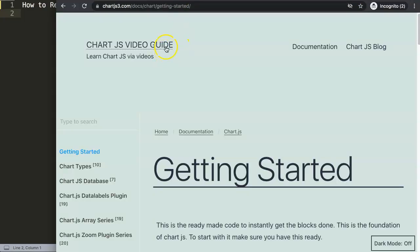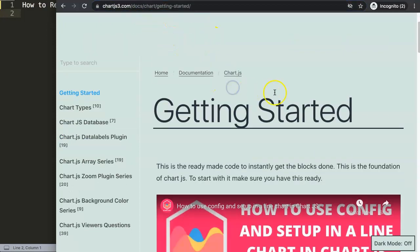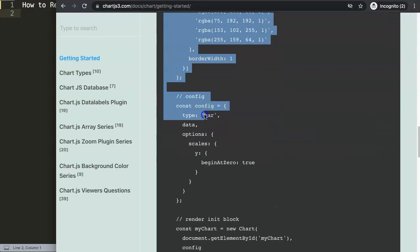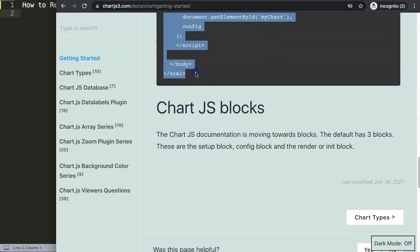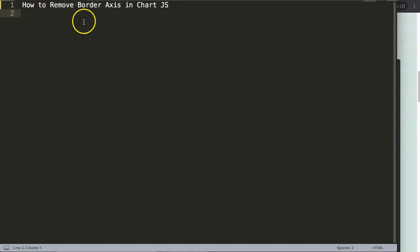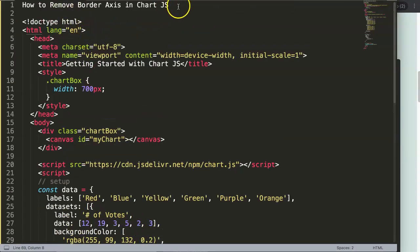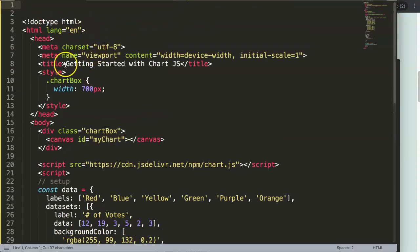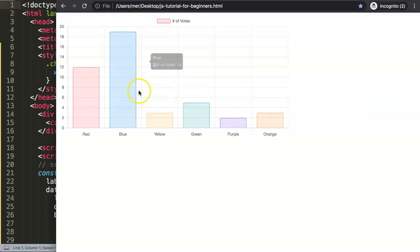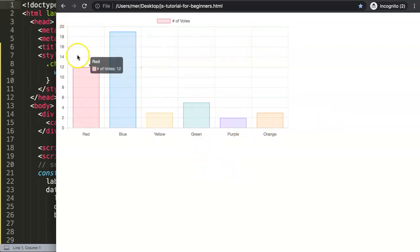First things first, I want to create a quick chart. I'm going to my own website chartjs3.com - in the Getting Started section I have a video explaining the code structure. I'm going to copy this code, put it in here, cut and paste it, and save it. The moment I save and refresh, we have this chart here.